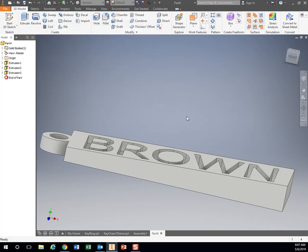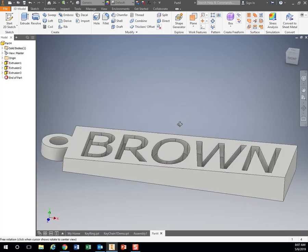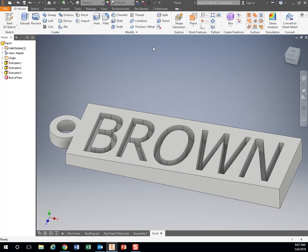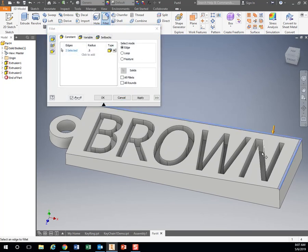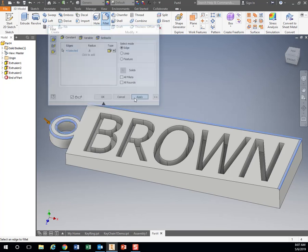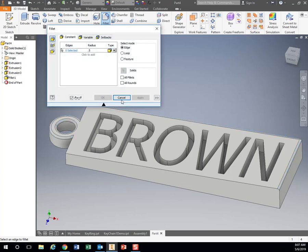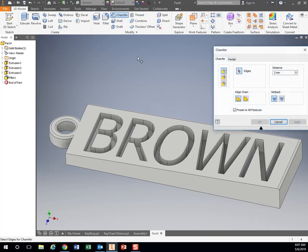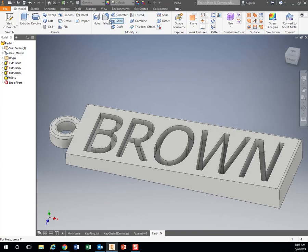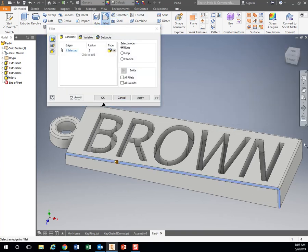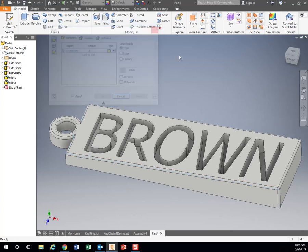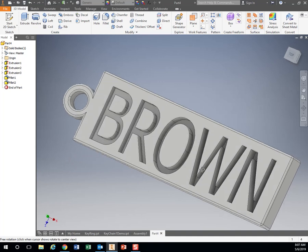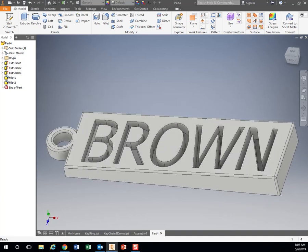And it's going to come in whatever this distance is. So there's my piece right here. Just chamfering those, or filleting those edges again. All right, so that is our piece. Let's go ahead and set it up for 3D printing.